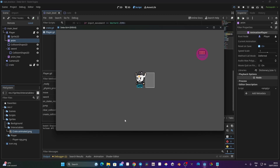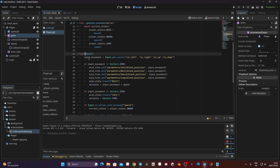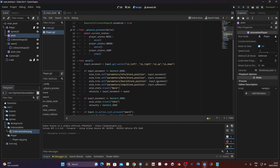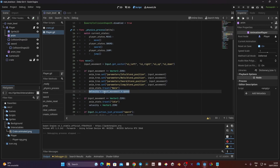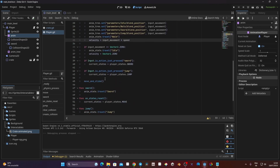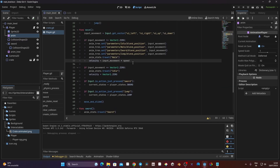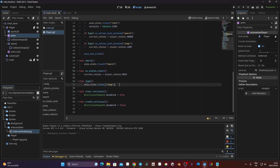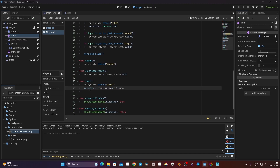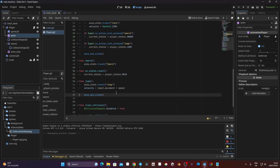To allow movement while jumping, we just need to add two lines of code to the jump function. Looking at the move function, we have an input_movement Vector2, which is set from the input direction, and velocity is set to input_movement multiplied by speed, followed by move_and_slide. We just need to copy that velocity line and the move_and_slide call into our jump function.